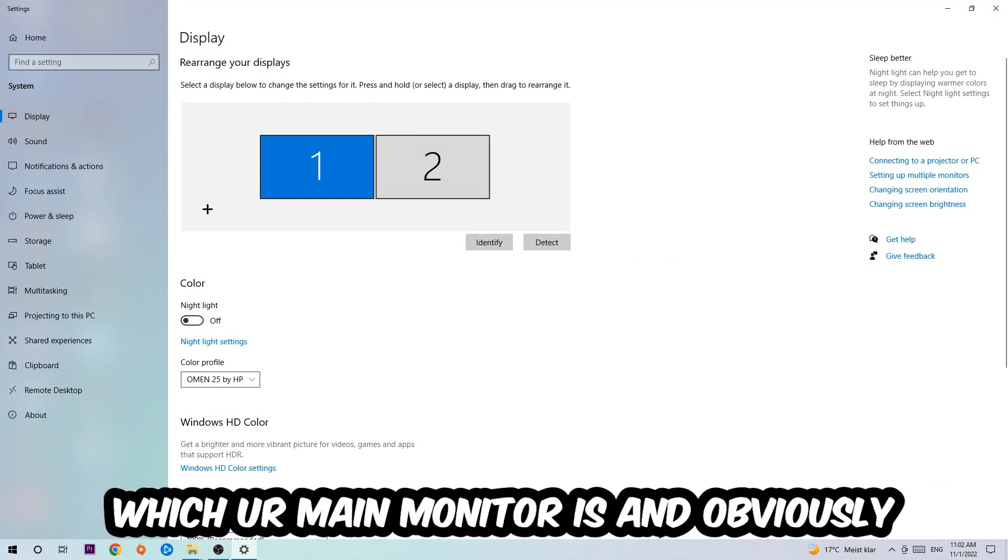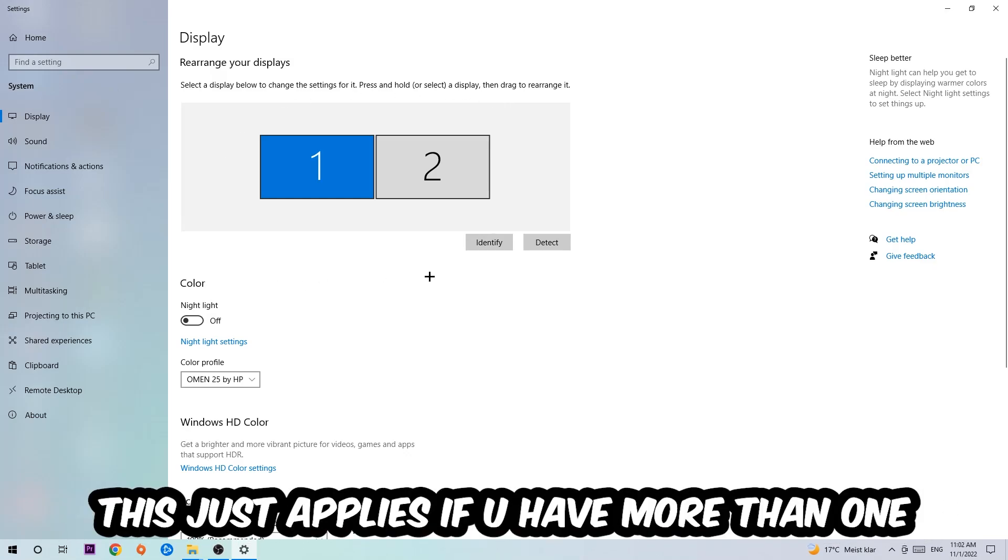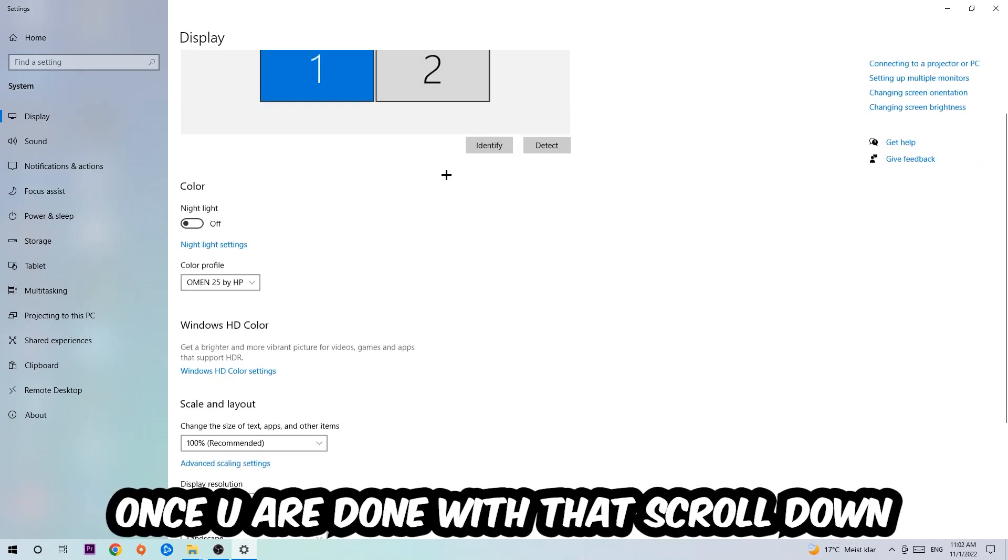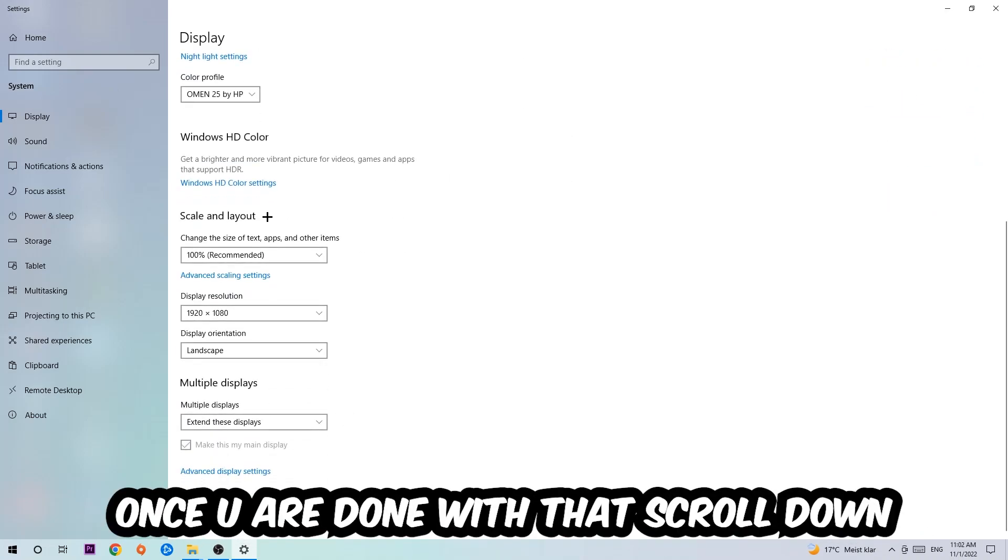The first step is to identify which your main monitor is. This only applies if you have more than one. Click Identify, and once you're done with that, scroll down.